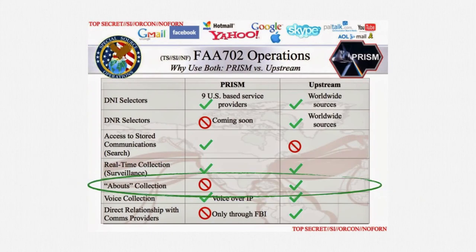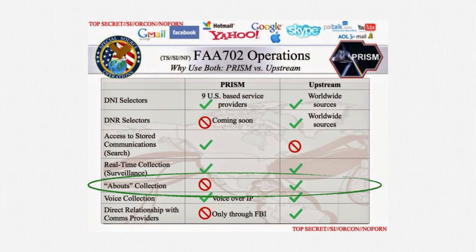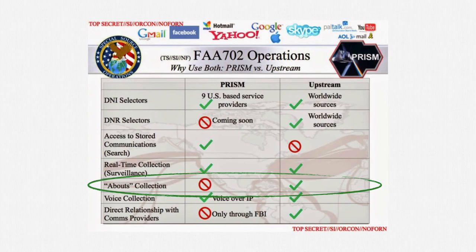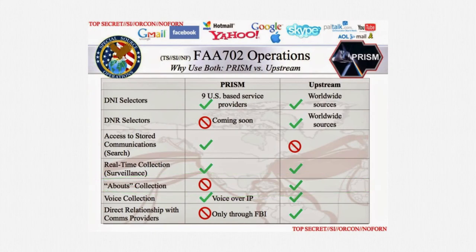PRISM, as I hope you recall, allowed for targeting communications to or from specific individuals. Upstream is broader. It also allows collecting communications that just mention a target. And if the bulk theory of upstream is right, it might be even broader than that.